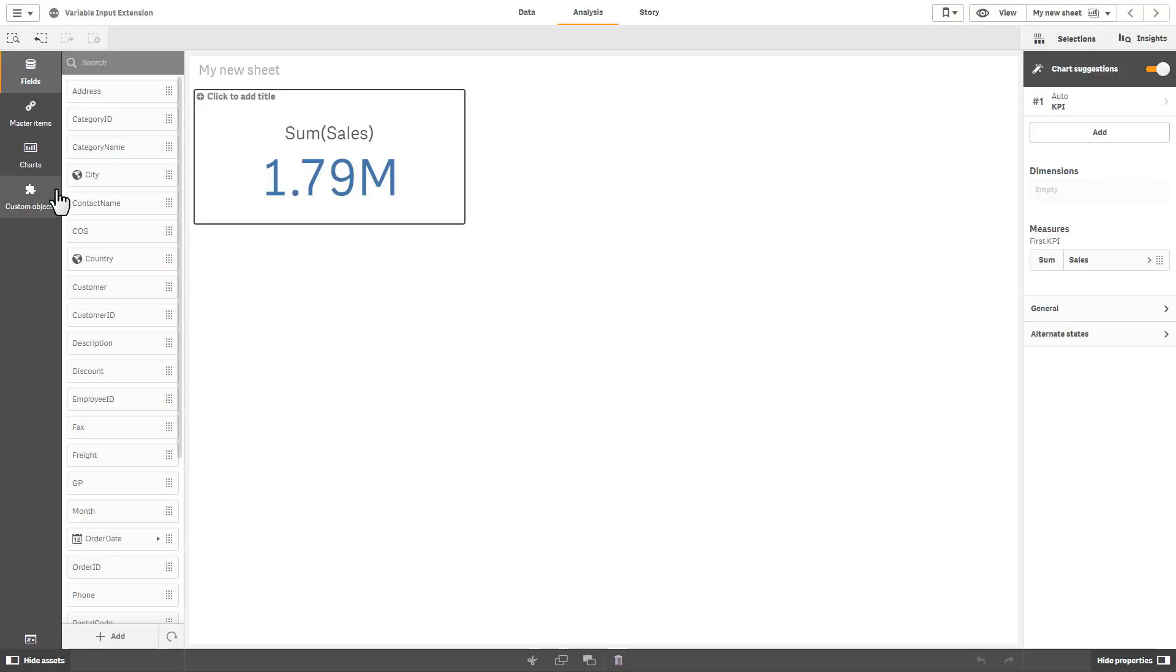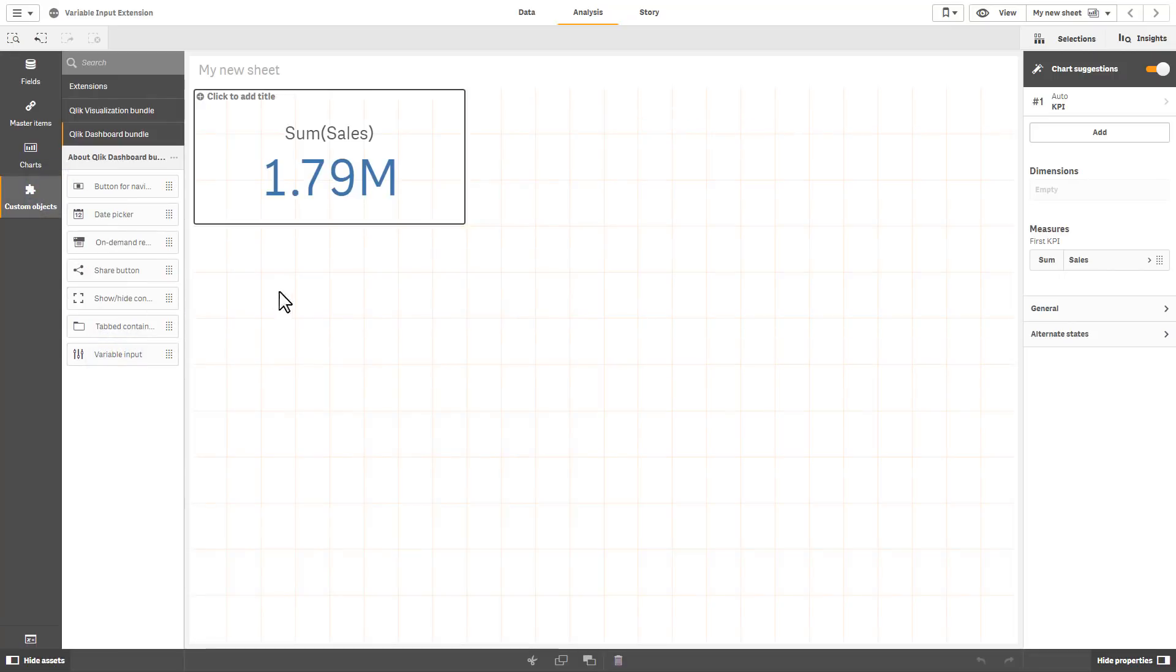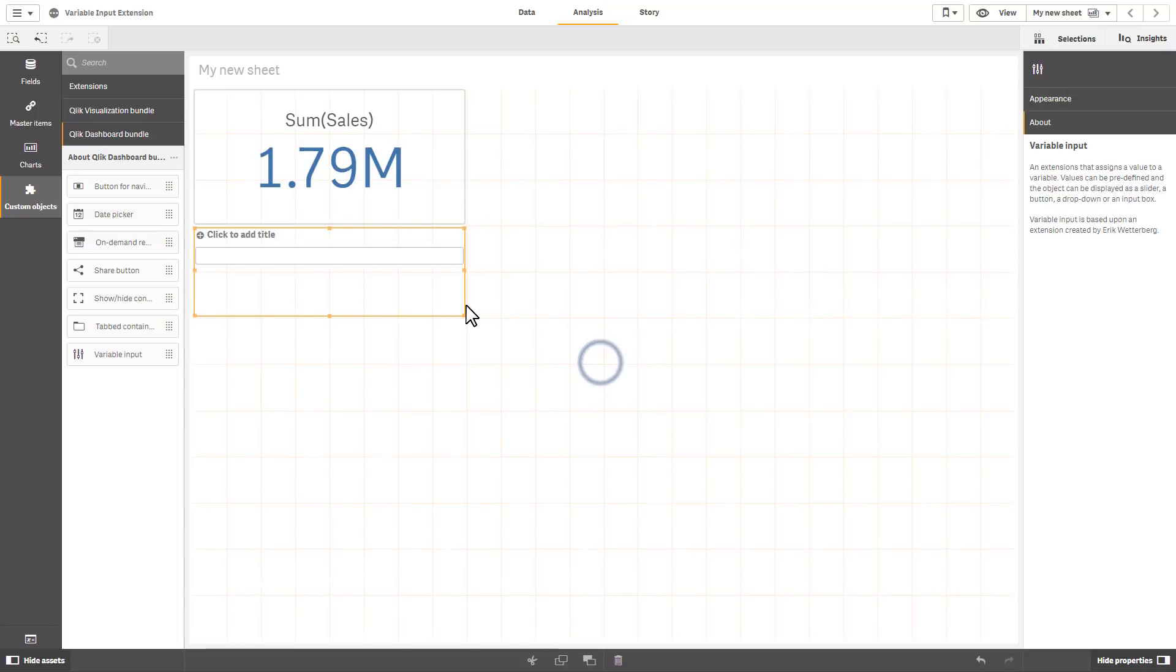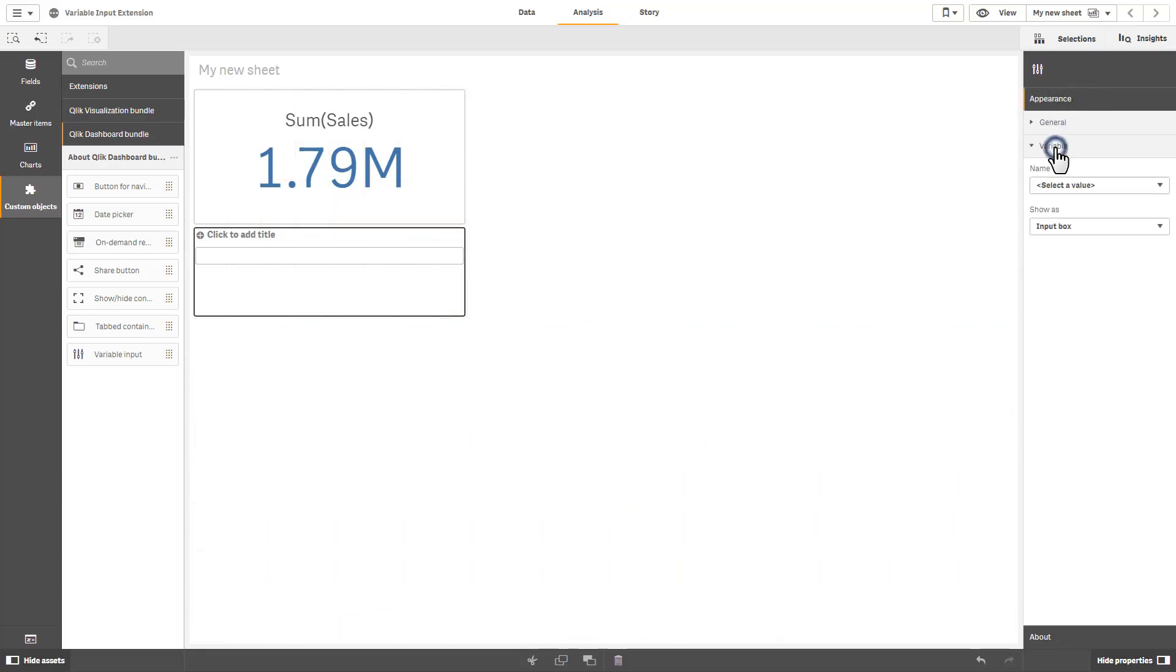So now what I'm going to do is go into my custom objects and grab the variable input and just place it right underneath the KPI object, navigate to appearance, navigate to variable, and then I'm going to select the variable I created called increase.